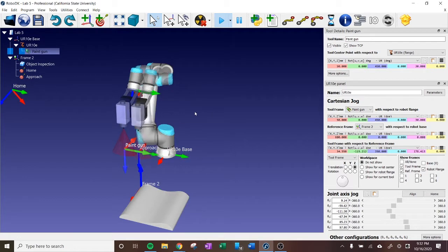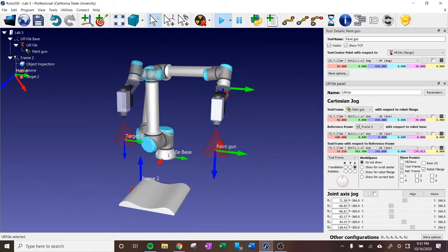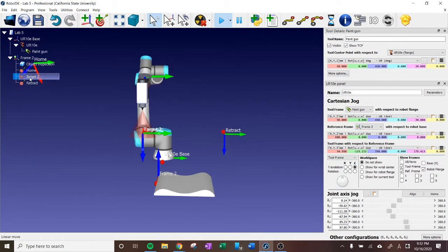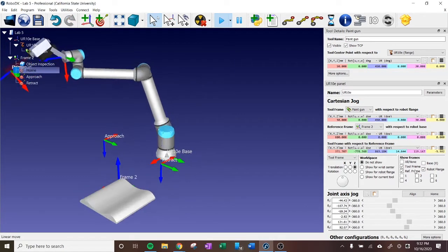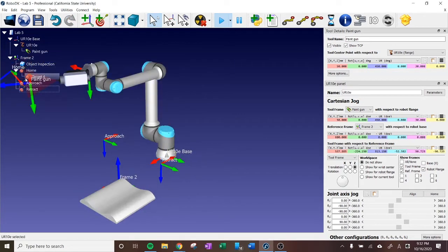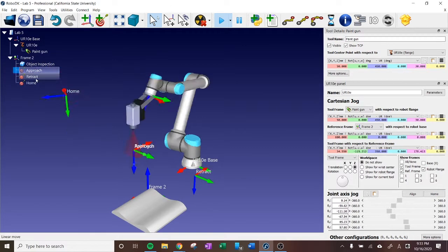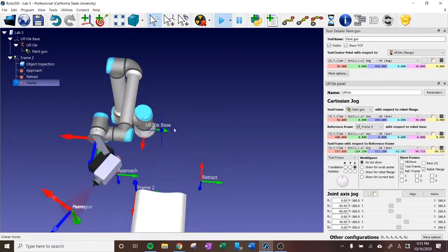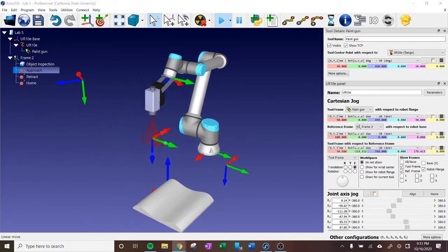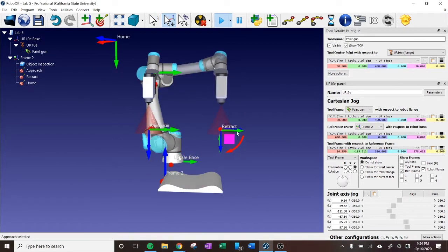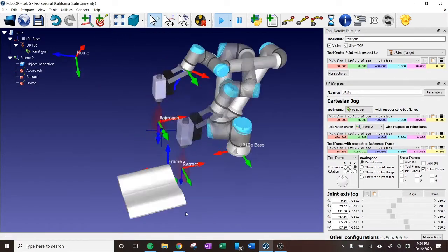What I'm doing here is first I created a home target, then I'm going to create an approach target and then a retract target. Those are going to be the beginning positions and the ending positions for the paths.